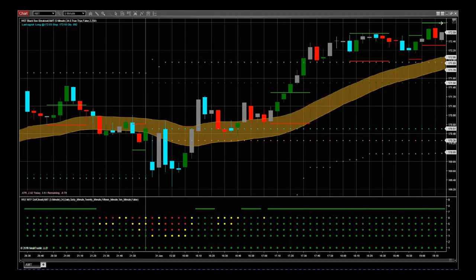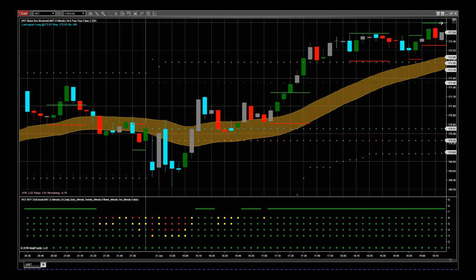Hi, this is Paul from Trader5th.com and this is a quick video tour of our black box breakout indicator for the Ninja Trader platform. Very simply, our black box breakout indicator works with our special W5T EMA cloud.